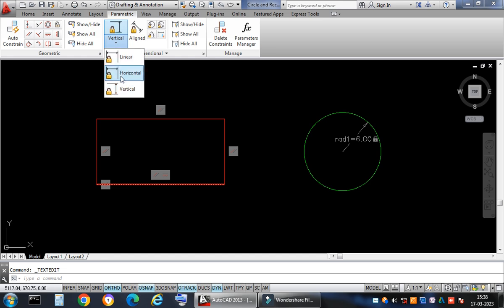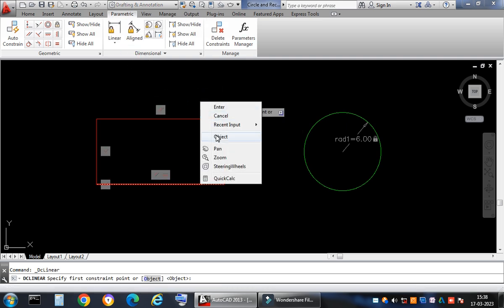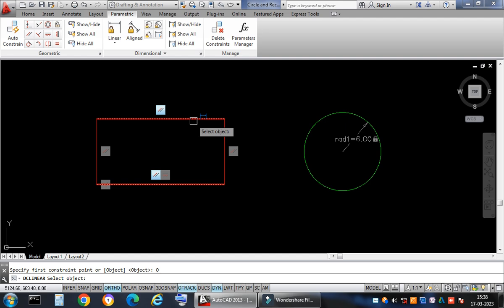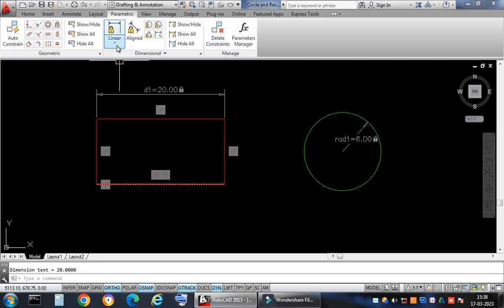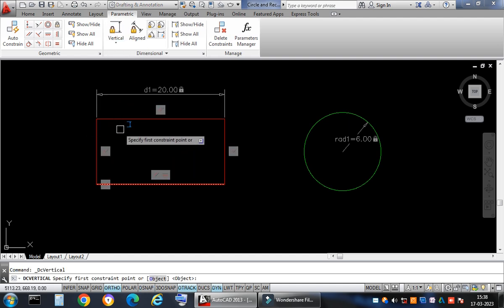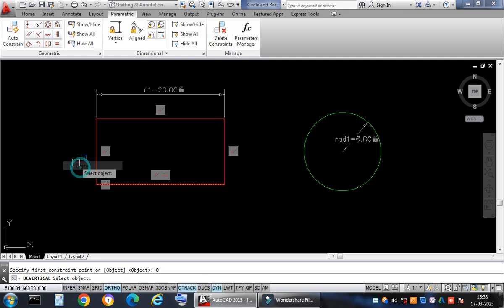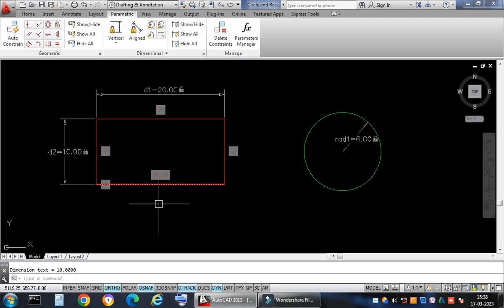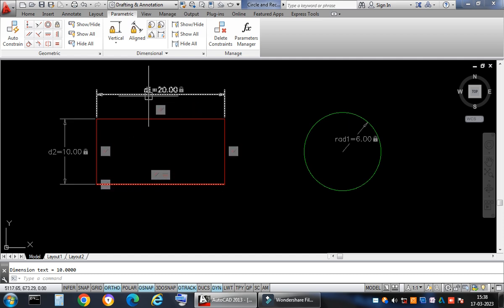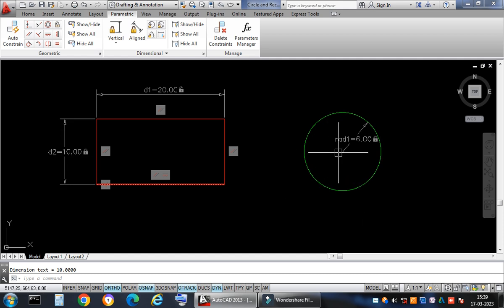Now I apply constraints to the rectangle. I click the linear constraint, right-click and select Object, then click the horizontal bar — it shows 20, which we already assigned. I then go back, select Vertical, right-click Object, and click the vertical bar to constrain it. The rectangle is now fully constrained with variables d1 and d2, and the circle has a radius variable.